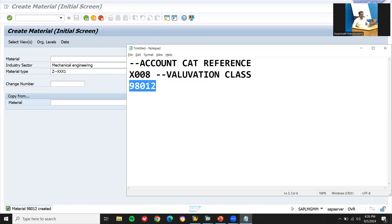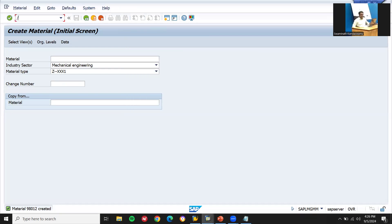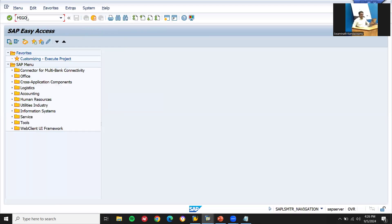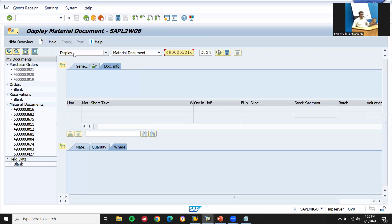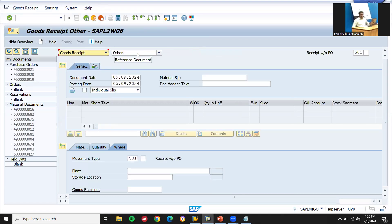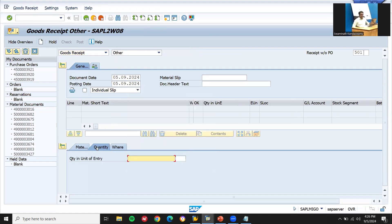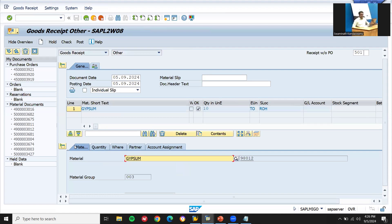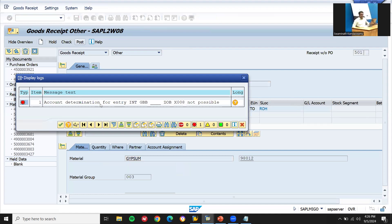Now let's go directly to post in MIGO. In MIGO, select Goods Receipt, then Other. Enter plant GA01, storage location GA01, material 98012. Post it. See the error: Account determination for entry INT GBB ZOB X008 not possible.